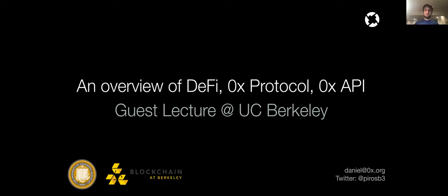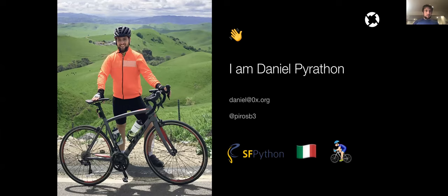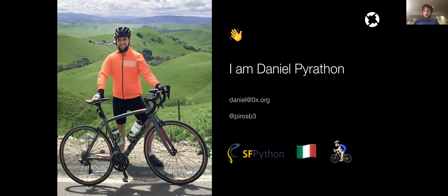My name is Daniel Parathons. Thank you so much for having me today. I'm really happy to be here giving this guest lecture on an overview of DeFi, the 0x Protocol, and the 0x API. I'm a software engineer at 0x. I've worked at 0x for a year now, and before that I used to work for an online dating company called Coffee Meets Bagel.